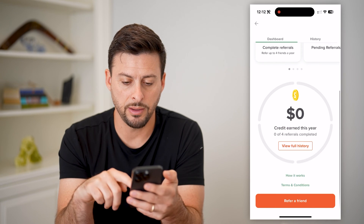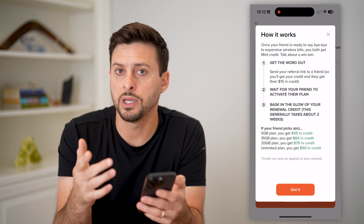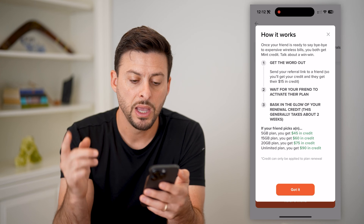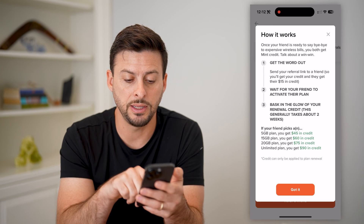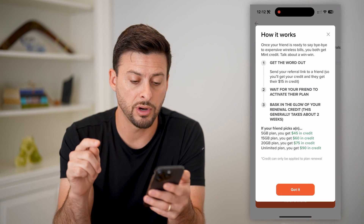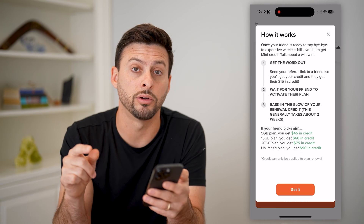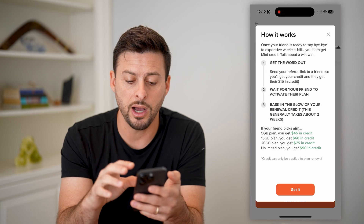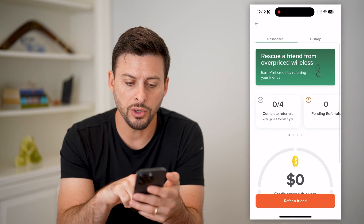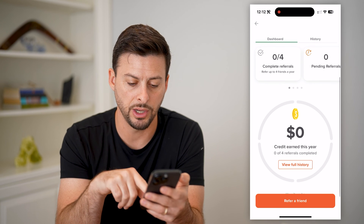Scroll down and tap on how it works. Essentially, you can get a link that you can email, text, or whatever you want to do with it. If the other friend picks the five gigabyte plan, you'll get $45 in credit, all the way up to the unlimited plan which gives you $90 in credit. It's a great option to tell all your friends about — you can refer up to four friends a year.